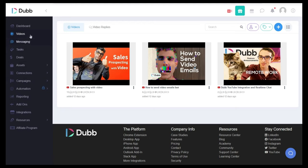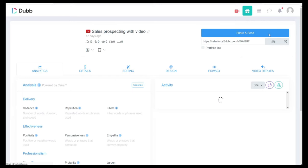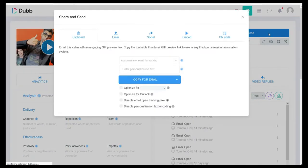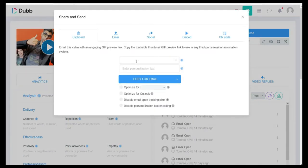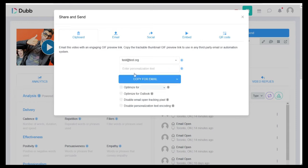The first is through the Dubb platform directly. If you go to the video edit page, you'll notice a share and send button. When you click on this, you can enter the contact's information. You can then copy the script and paste it directly into your email system such as Gmail or Outlook.